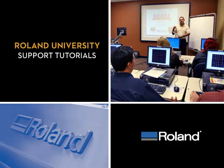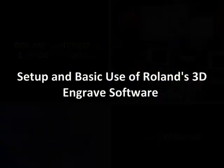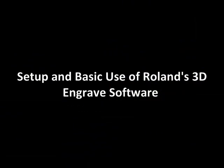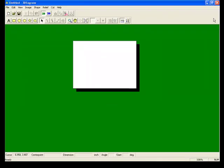The following software tutorial covers the setup and basic use of Roland's 3D engraved software package. Once the software is open, you want to maximize the screen and click on the new button.